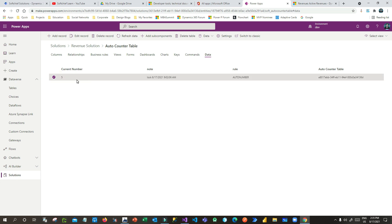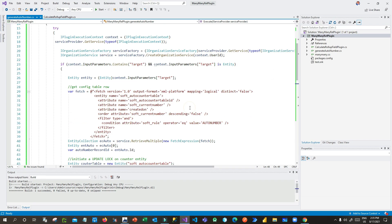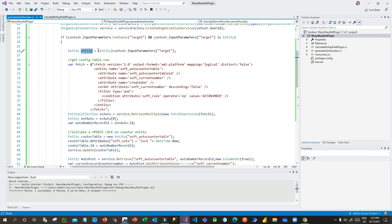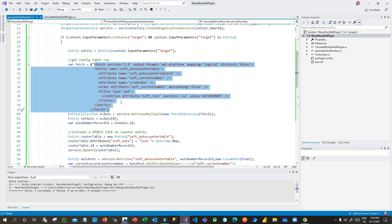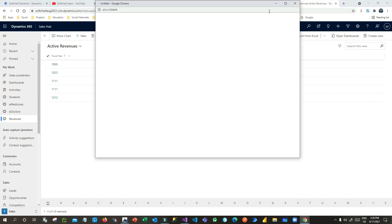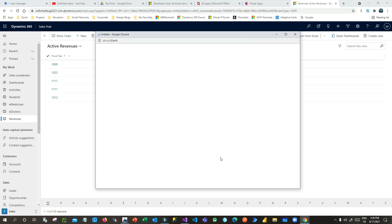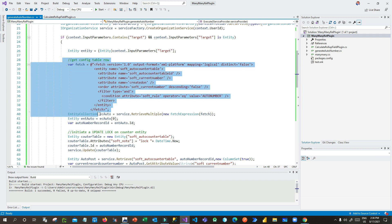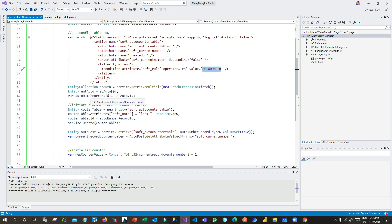Now let us go to the plugin. First, you write all the necessary boilerplate code required for plugins. Then you take an entity object and retrieve the target parameter — the revenue entity. I have written a fetch XML, which can be built using Advanced Find. This fetch XML retrieves the auto counter configuration table record where the rule equals 'auto number'. I store the record ID of this configuration table record in a variable.